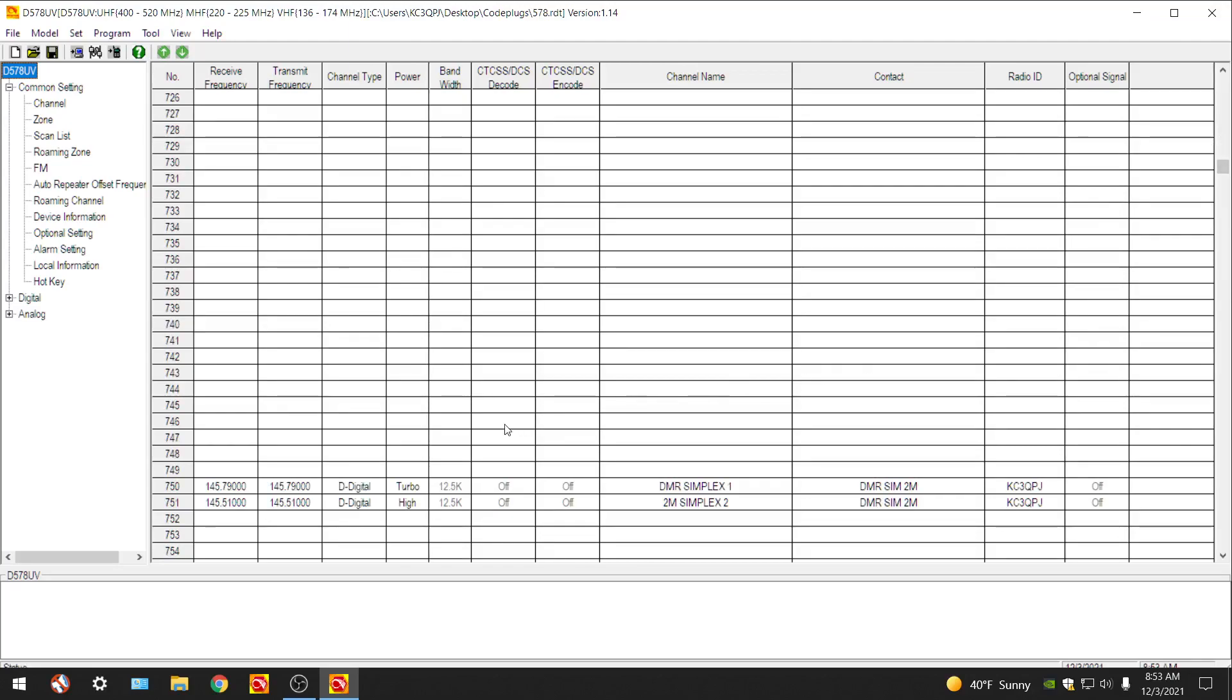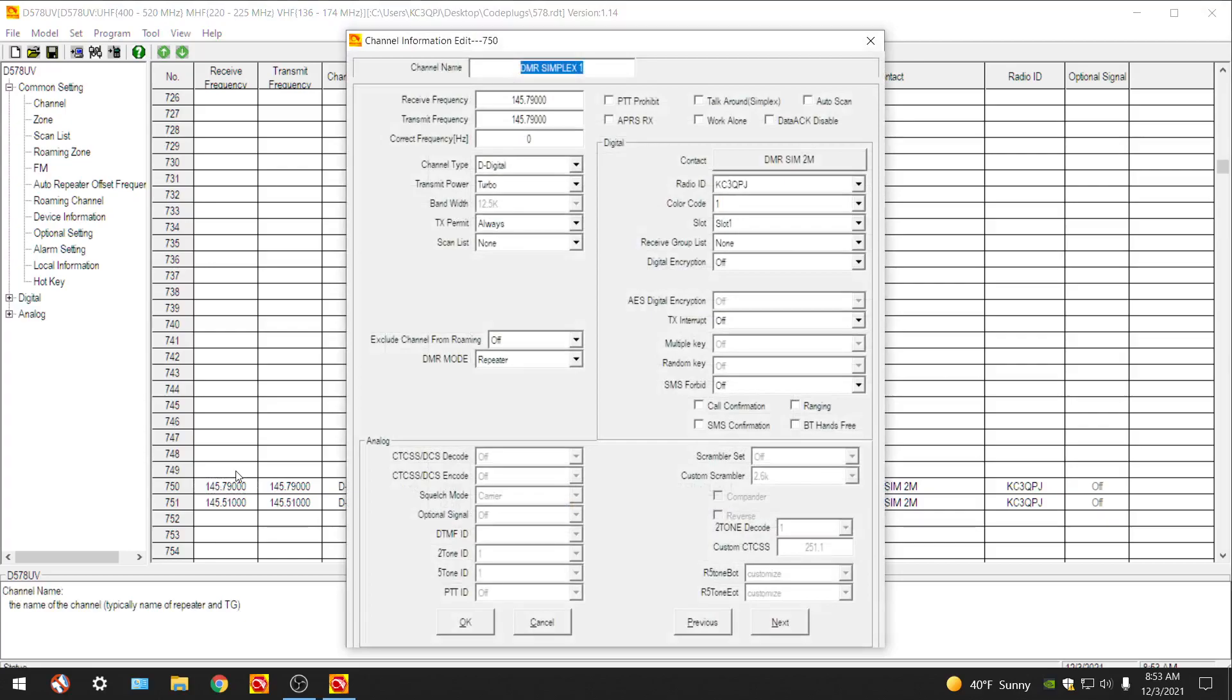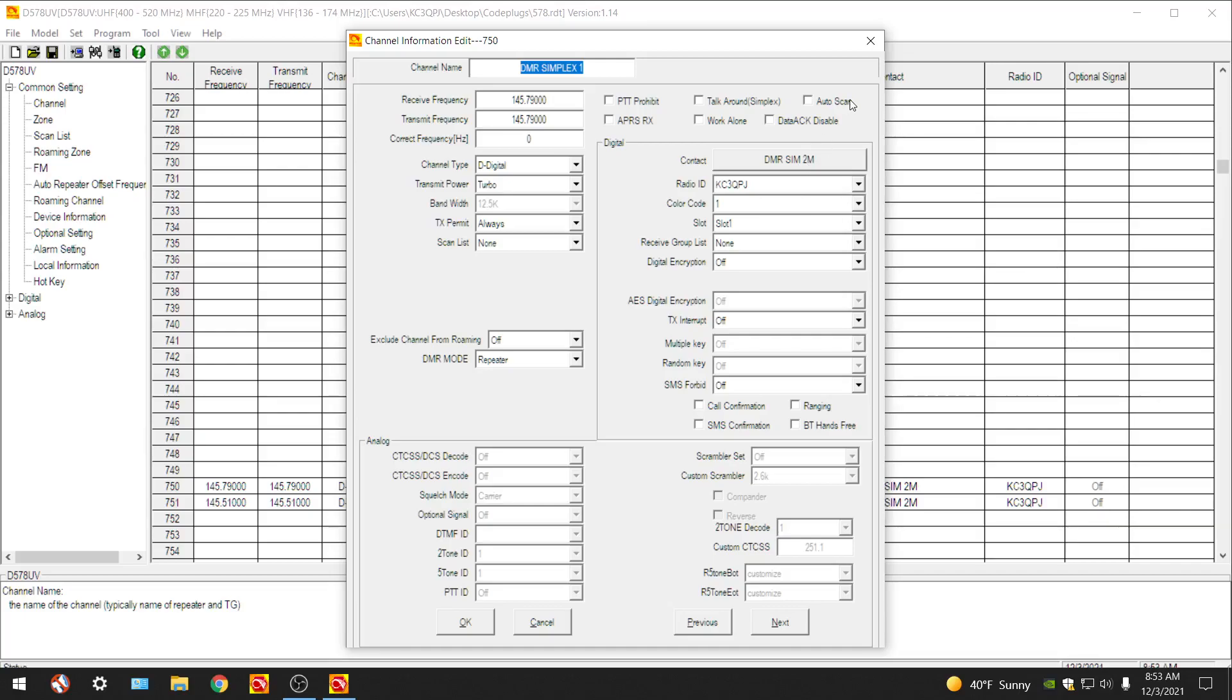Here they are. Let me show you what I forgot to help you create. DMR simplex 2 meters, this is your contact. If you see when you're hovering your arrow around it you see how it says 99 group call. I had to create group 99. I don't believe it came programmed into the software as a contacts list when you import your contacts list, which I will do a video on how to do that because the contact list is constantly changing and updating. This is the one thing I forgot to show you how to do. Receive group list, you don't need anything in here. This is correct. Time slot one, color code one, that's also correct. But we got to show you how to create this for your simplex.